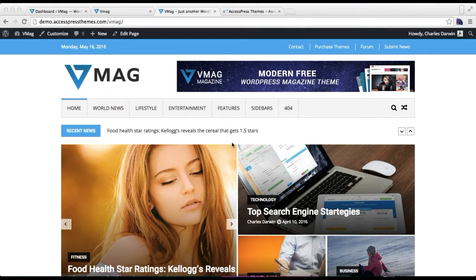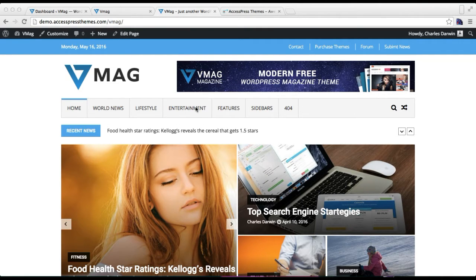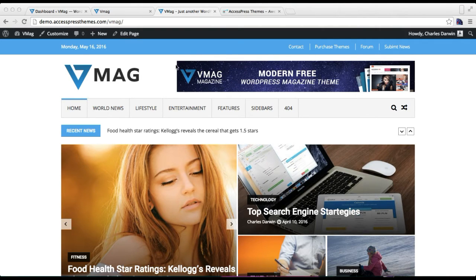Hello everyone, welcome to the video tutorial of VMAG theme. In this particular video I'm going to show you how you can add your header menu, along with how you can add an ad image on your header.